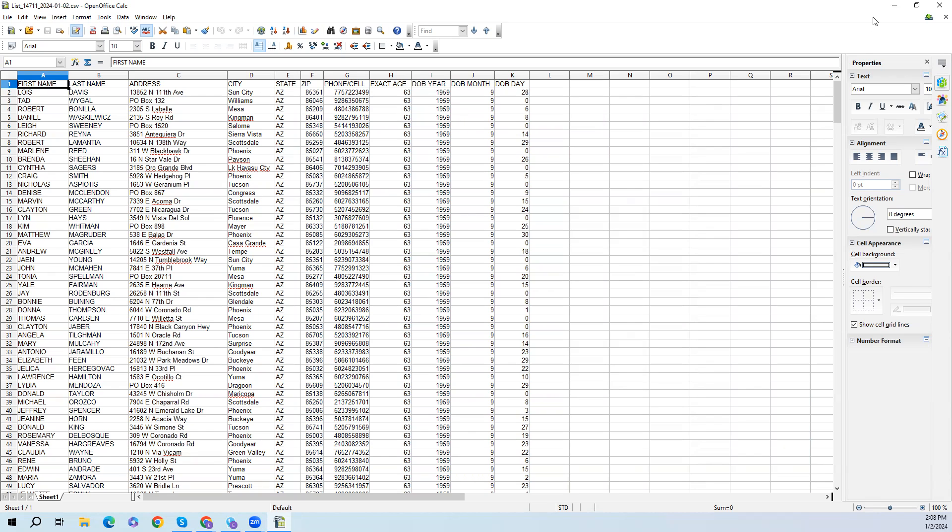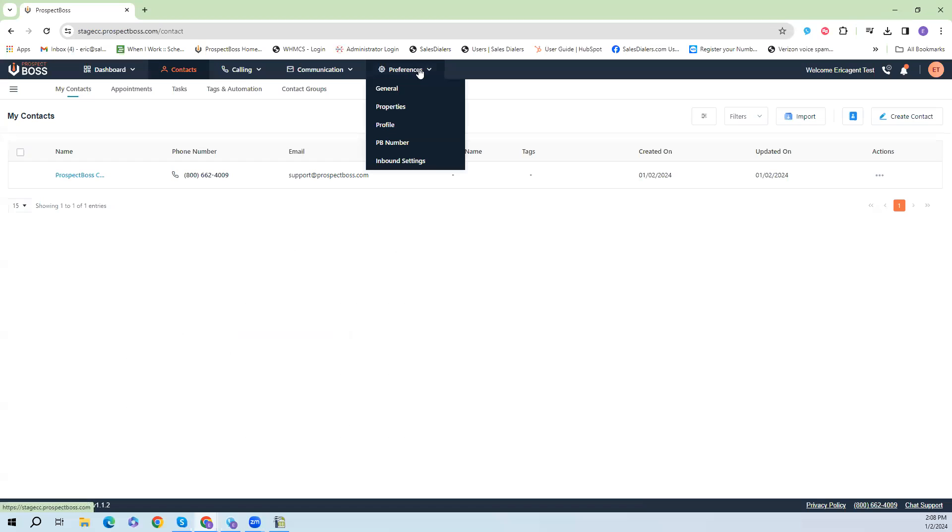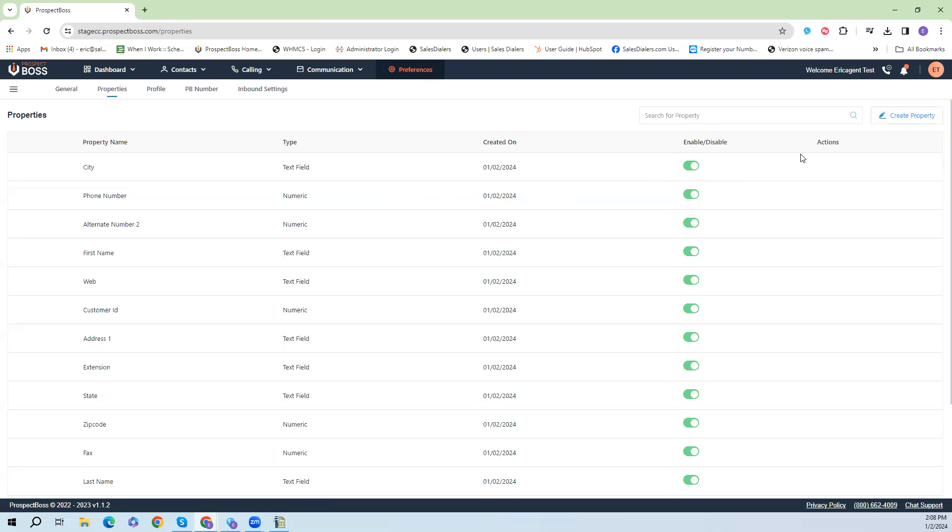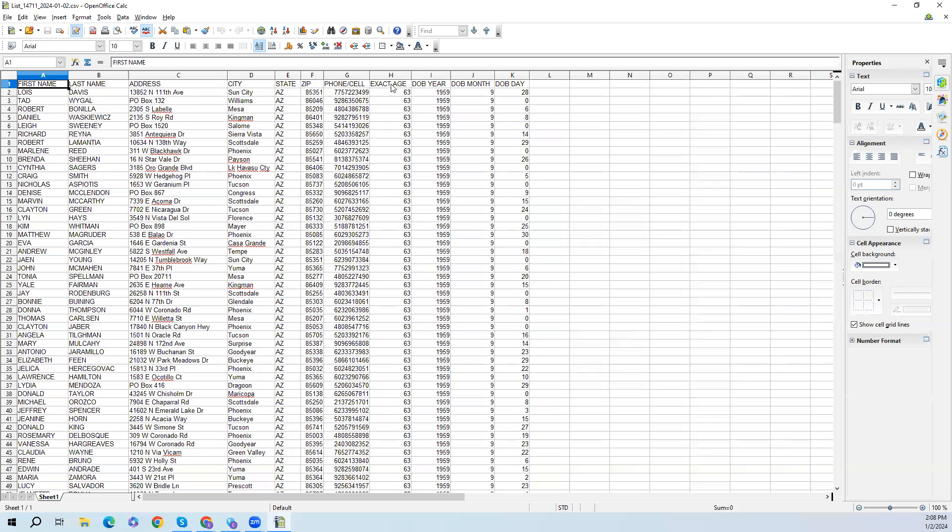Once we have the data formatted the way we want, we now first need to come into Prospect Boss and go to our Preferences and then go to Properties. On the Properties page we're going to add additional fields from our spreadsheet that we want to add into the system, since by default we just have name, city, address, and phone number information. So we want to go ahead and add our specialized data like our age and our date of birth.